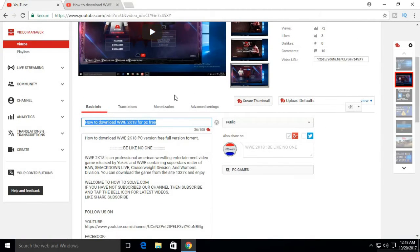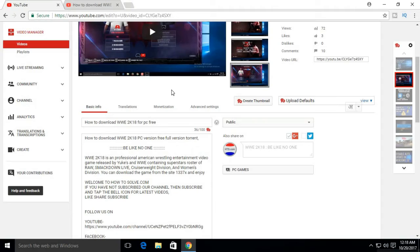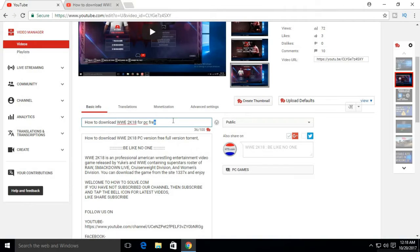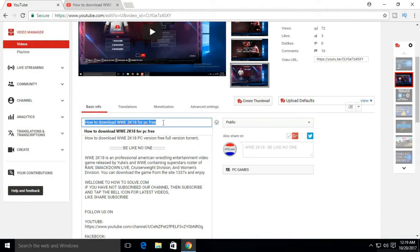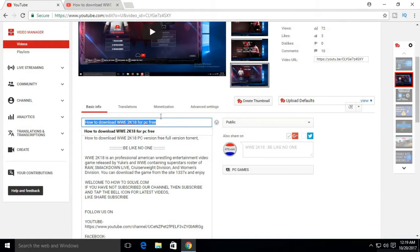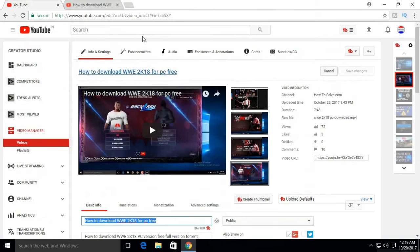So first important thing about SEO is the title of our video or website. Make the title of video very carefully. The trick for making title of our video is that, simply search on YouTube and check results of that keyword title.